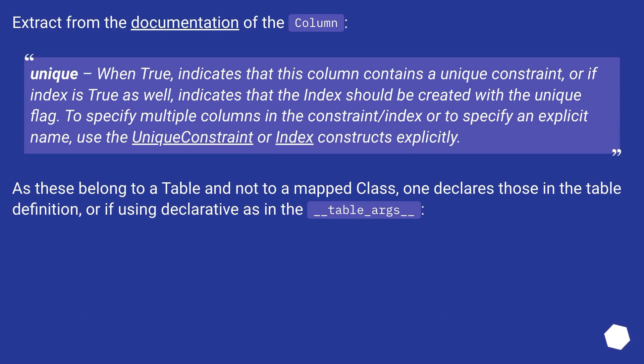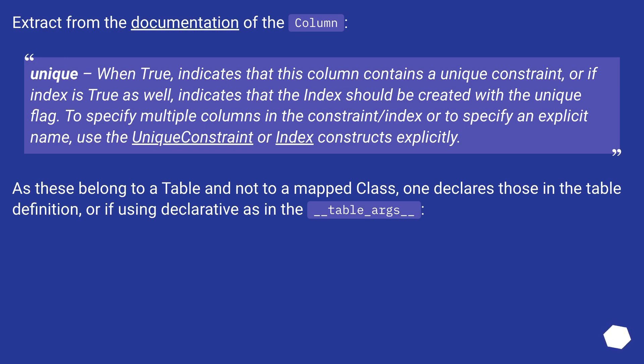Extract from the documentation of the column. Unique, when true, indicates that this column contains a unique constraint. Or if index is true as well, indicates that the index should be created with the unique flag. To specify multiple columns in the constraint slash index or to specify an explicit name, use the unique constraint or index constructs explicitly.